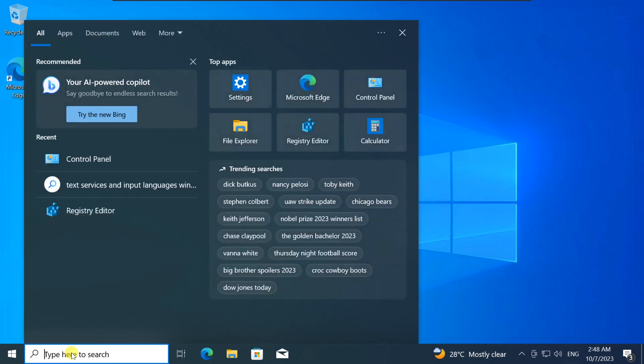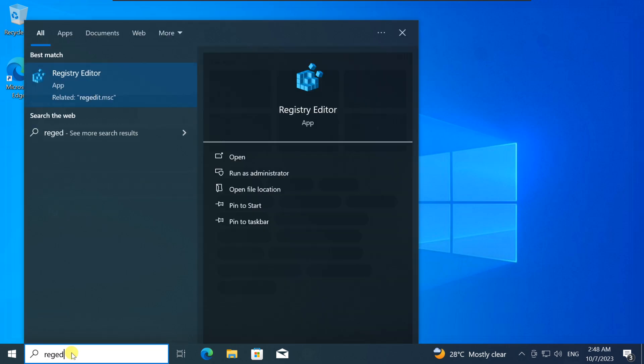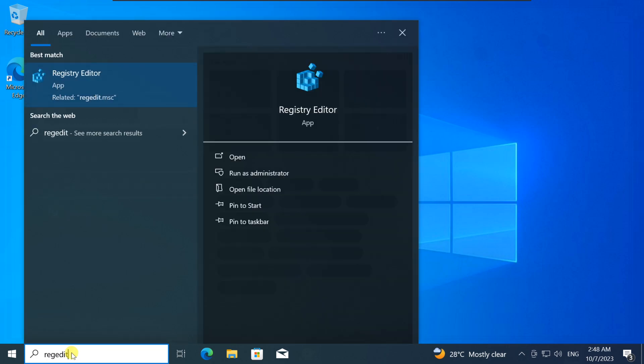Let's get started. The first step is to open the Windows Registry Editor. To do this, open Start, type Regedit in Search, and then click on Registry Editor.